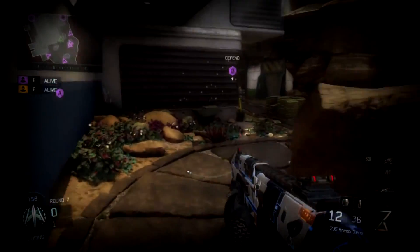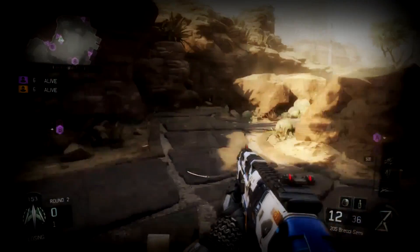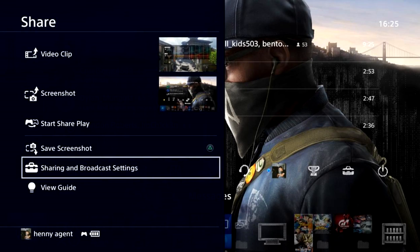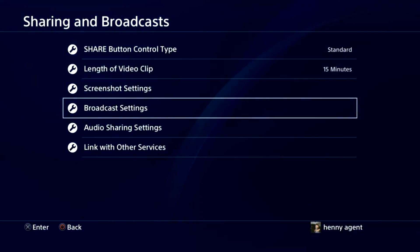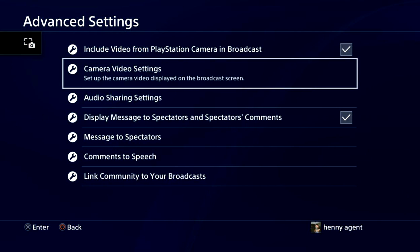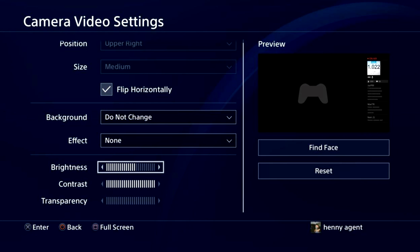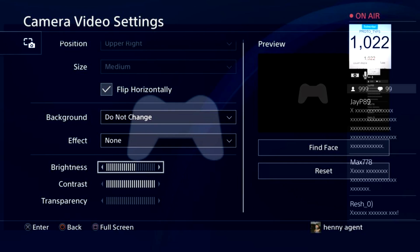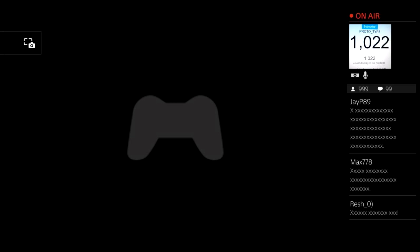Alright, so we're almost done. Now you want to press the share button on your PS4 remote. A menu should open up and you want to press on 'Sharing and Broadcasting Settings.' After that, another menu opens up — now you press on 'Broadcast Settings.' Then a small menu opens up. Now you want to press on 'Advanced Settings,' and then we have another menu. Press on 'Camera Video Settings.' So this is where you want to be. You can see a preview of the sub count before you start up the stream. Press square to see it in full size and here you can adjust your camera's position and see how much of your screen you want in there.